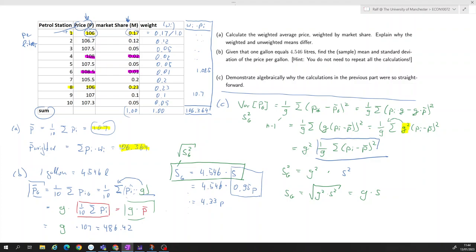In some sense, Part B asked you to apply the formula before you'd formally derived it in Part C. But since this is an exercise, that's fine — the idea was to demonstrate first how easy the calculation is, and then do the algebra to show why it works.